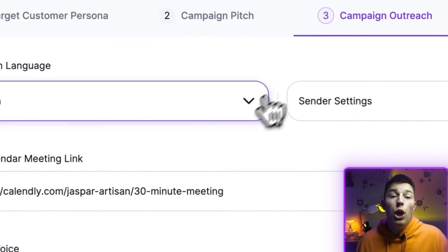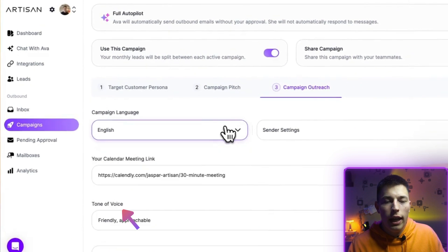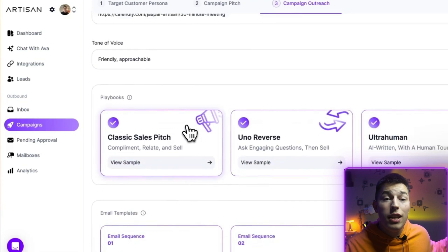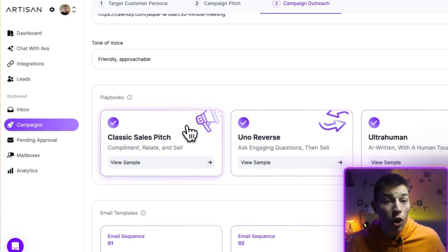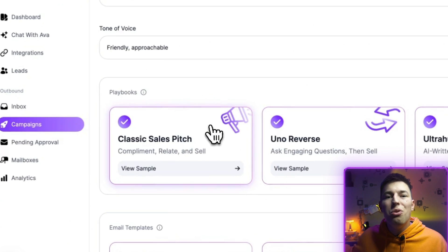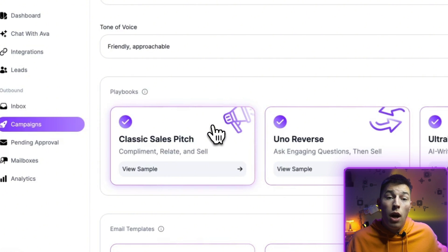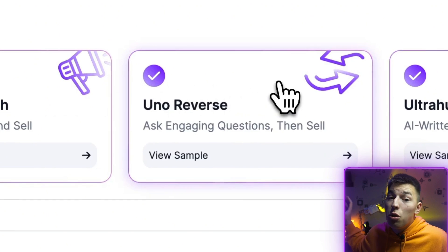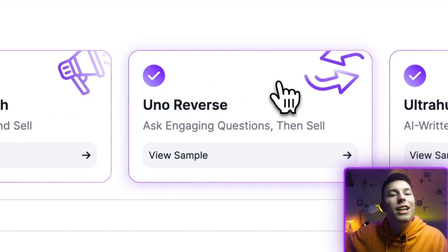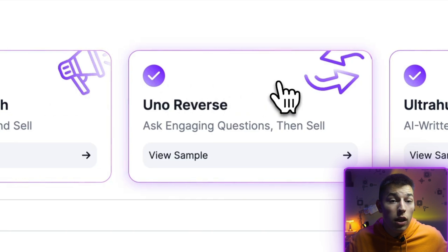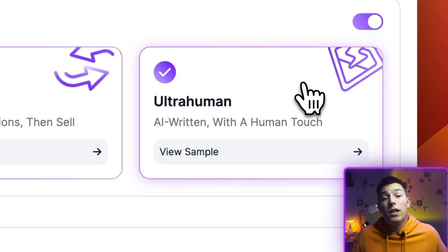In the campaign outreach tab, you'll be able to choose the signature and language, tone of voice, and add a booking link. After that, you can choose what Artisan calls playbooks — this is a style of how Ava will be doing outreach. It can use a classic sales pitch where it starts off with a compliment, relates to your prospect, and then sells. Ava can also use a customer's approach by first asking questions about the prospect's product, then turning it around and selling your own product, or you can let Ava try to mimic a human by being imperfect, like all of us are.